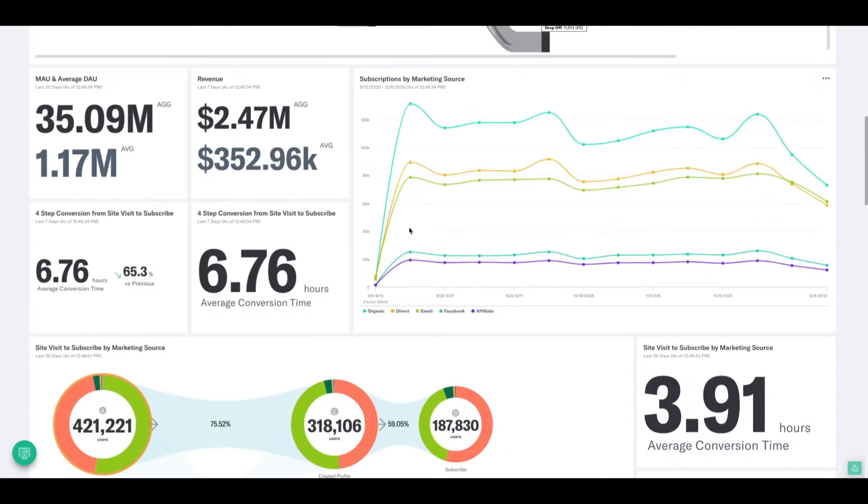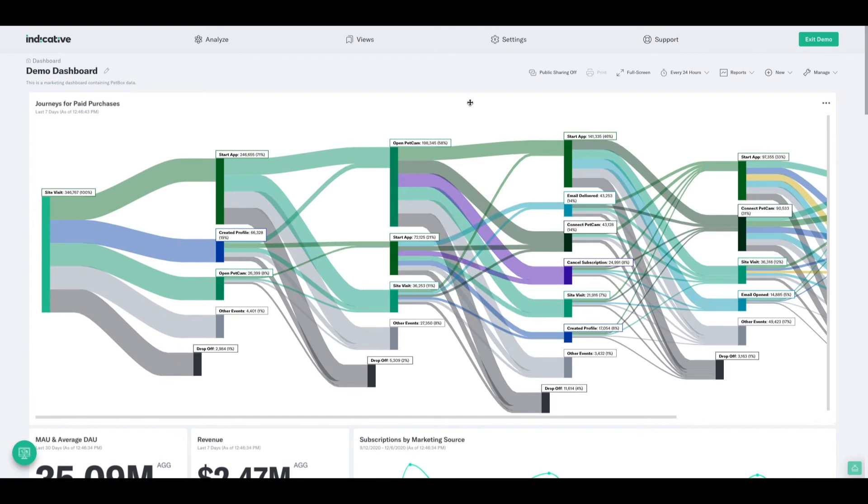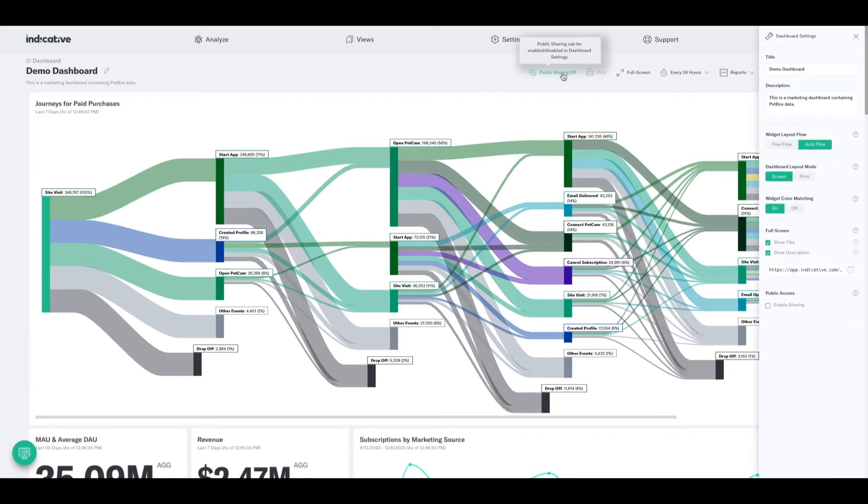Now, if you've built a dashboard that you really like and you want to share with other people, there's a couple of things we need to do. So the first thing we can do is we can decide whether or not we want to share this outside of our organization. To do that, I need to turn public sharing on, which can be done from the settings menu.